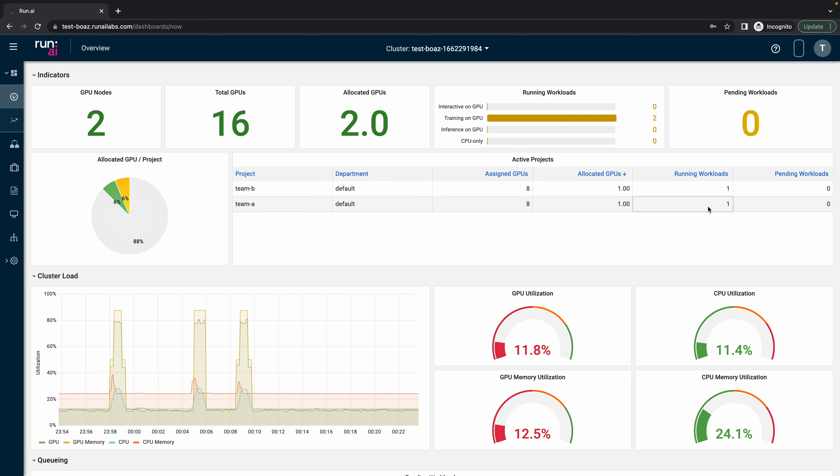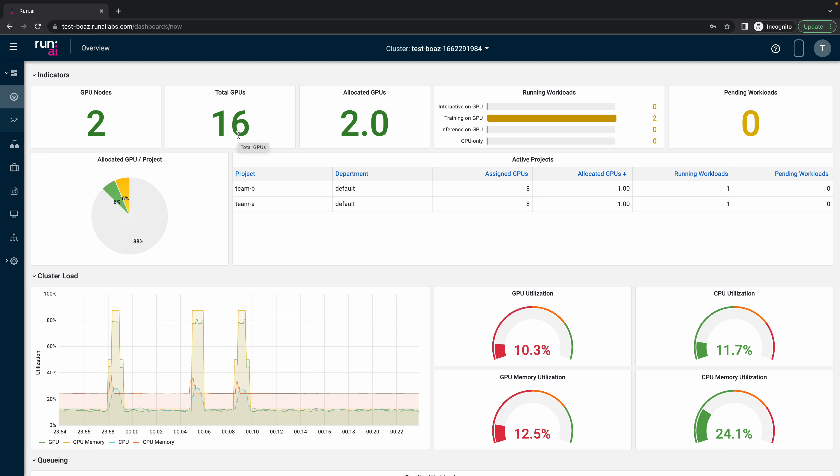There are some running workloads already in the cluster which are related to different projects which allocated two GPUs of the total amount of GPUs that we have in this cluster.